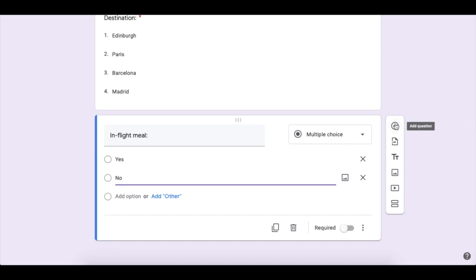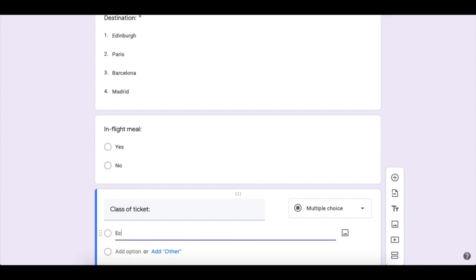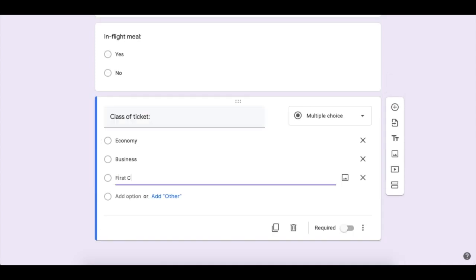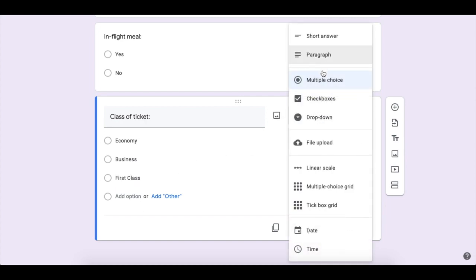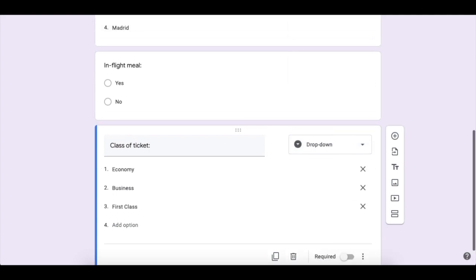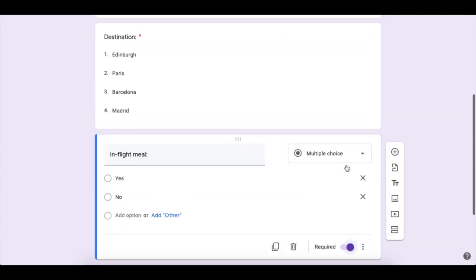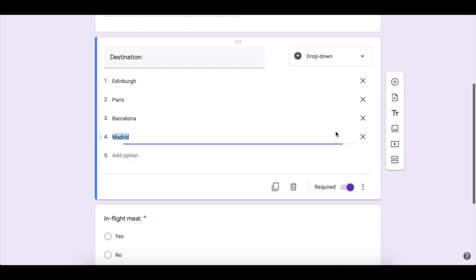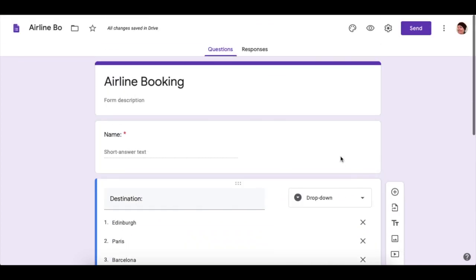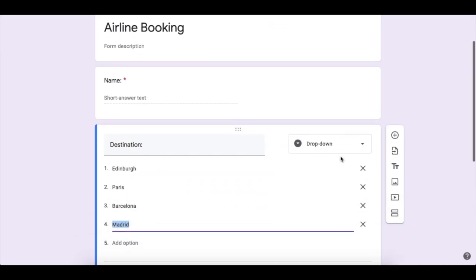And the last question will be the class of tickets. We'll have economy, business, and first class. And again, you can have that as a checkbox. I'm going to set all of mine as required to make sure that I always fill them in.